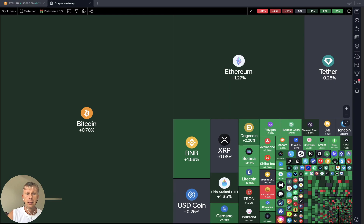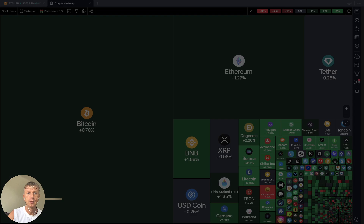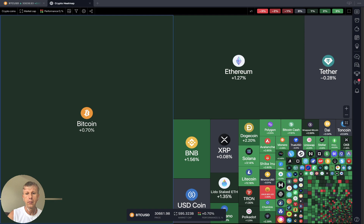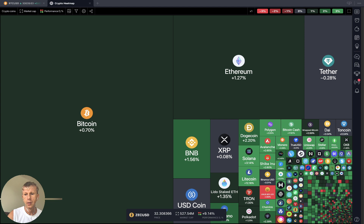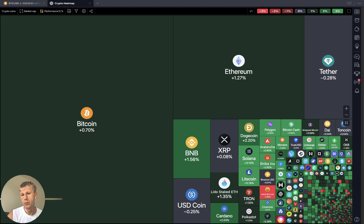Let's move to TradingView — Crypto Heat Map. Let's see what's going on. Everything is green. It's very positive, very green, very beautiful. Nice.